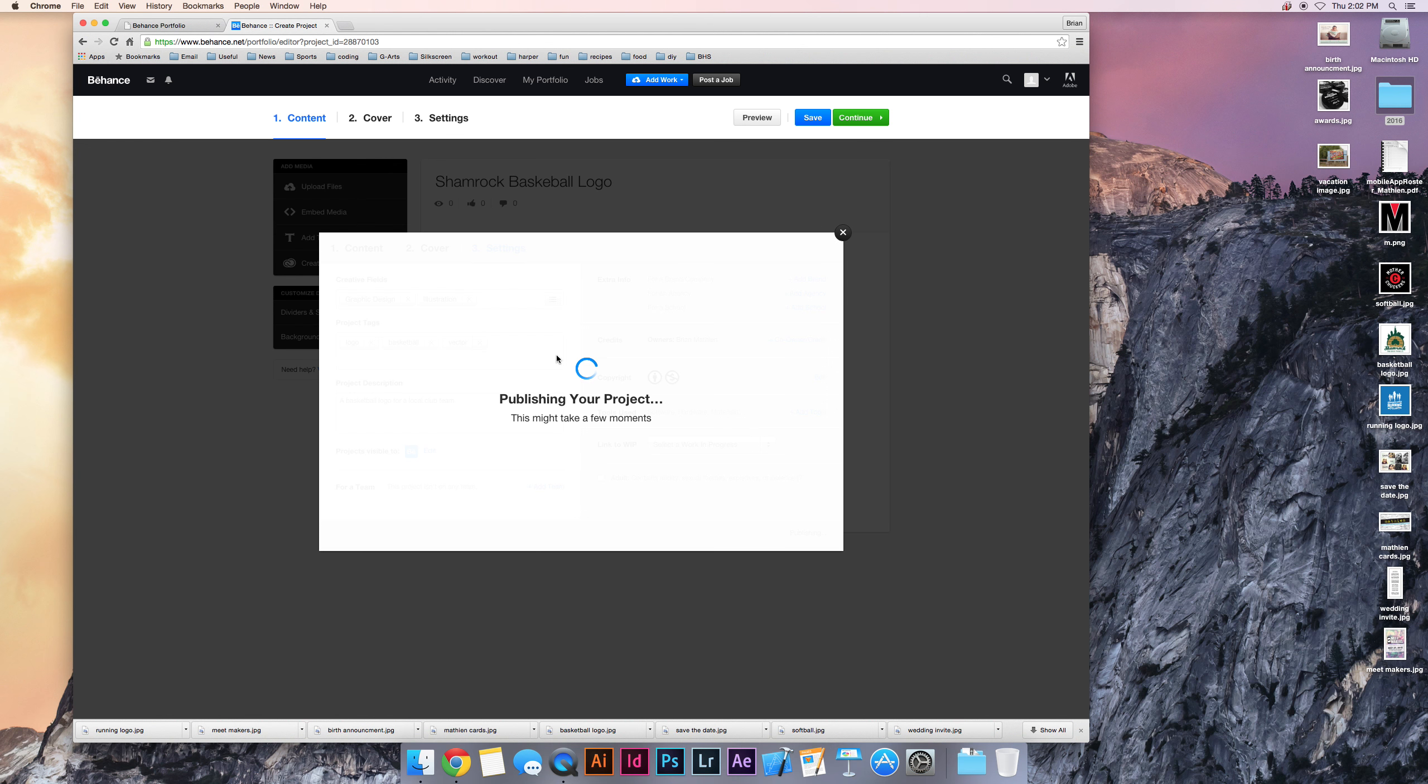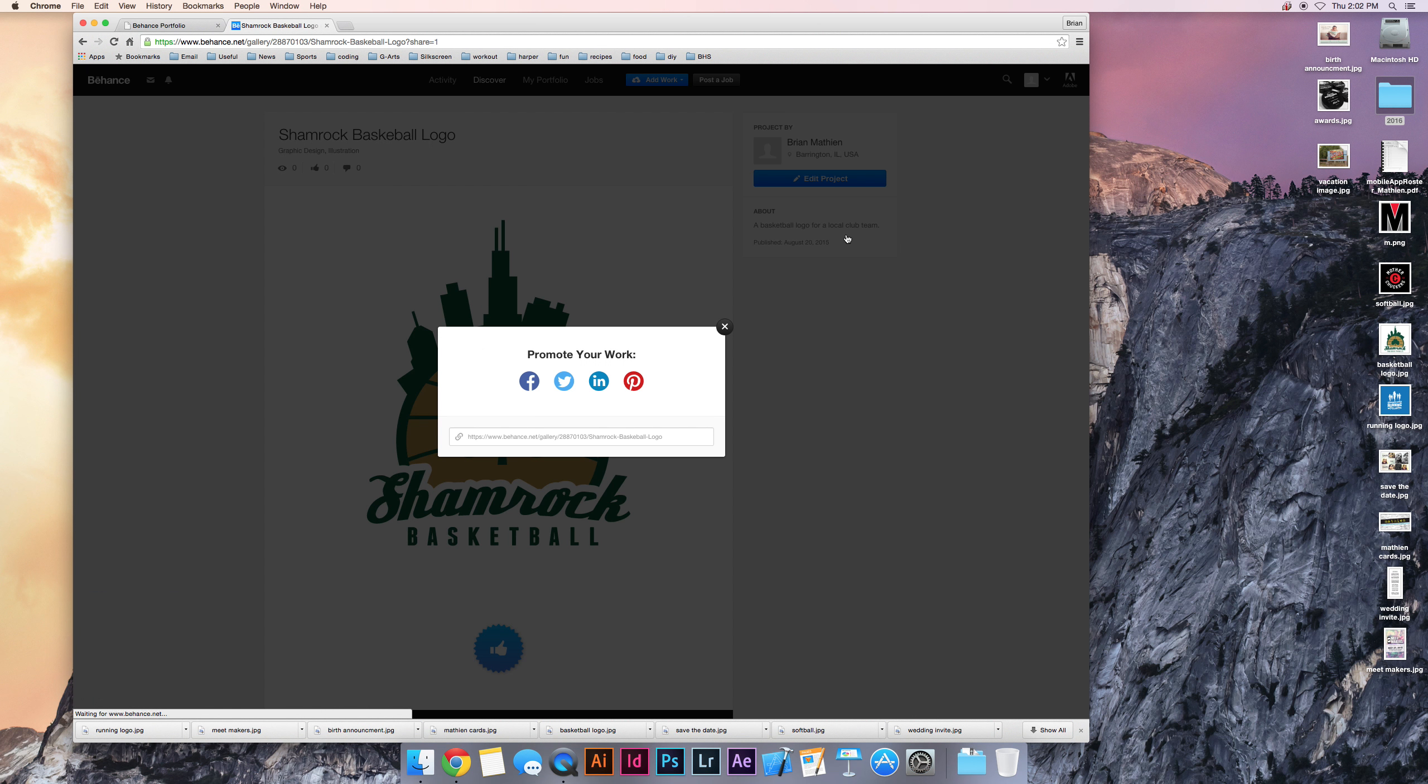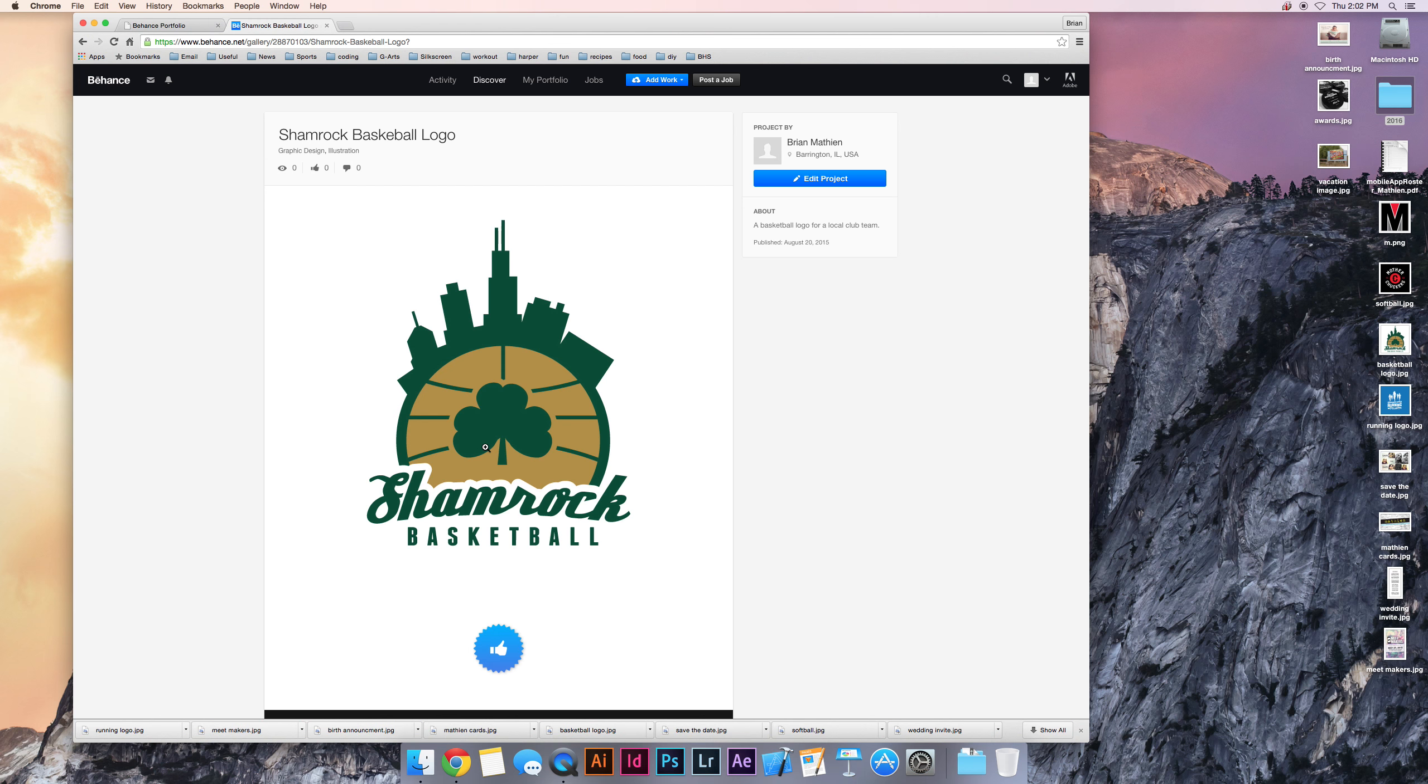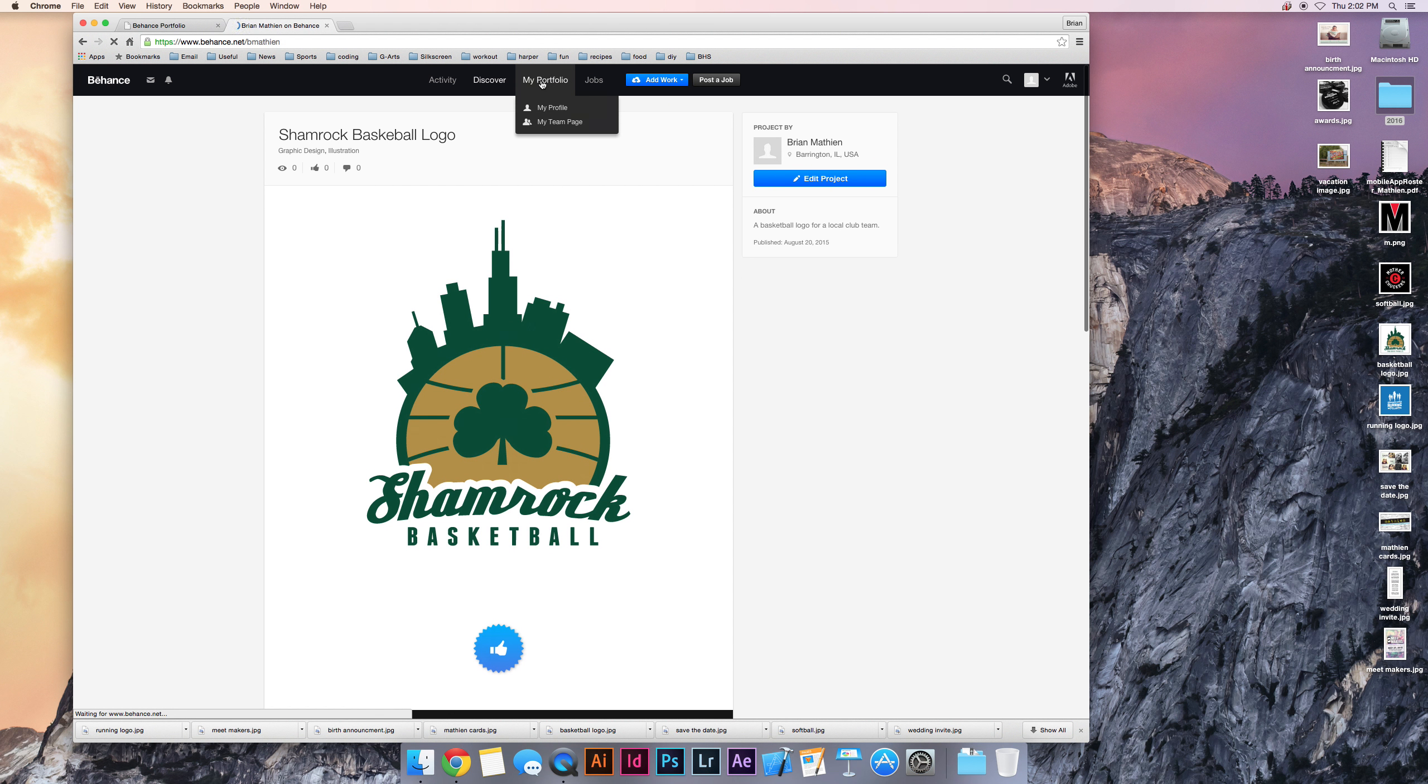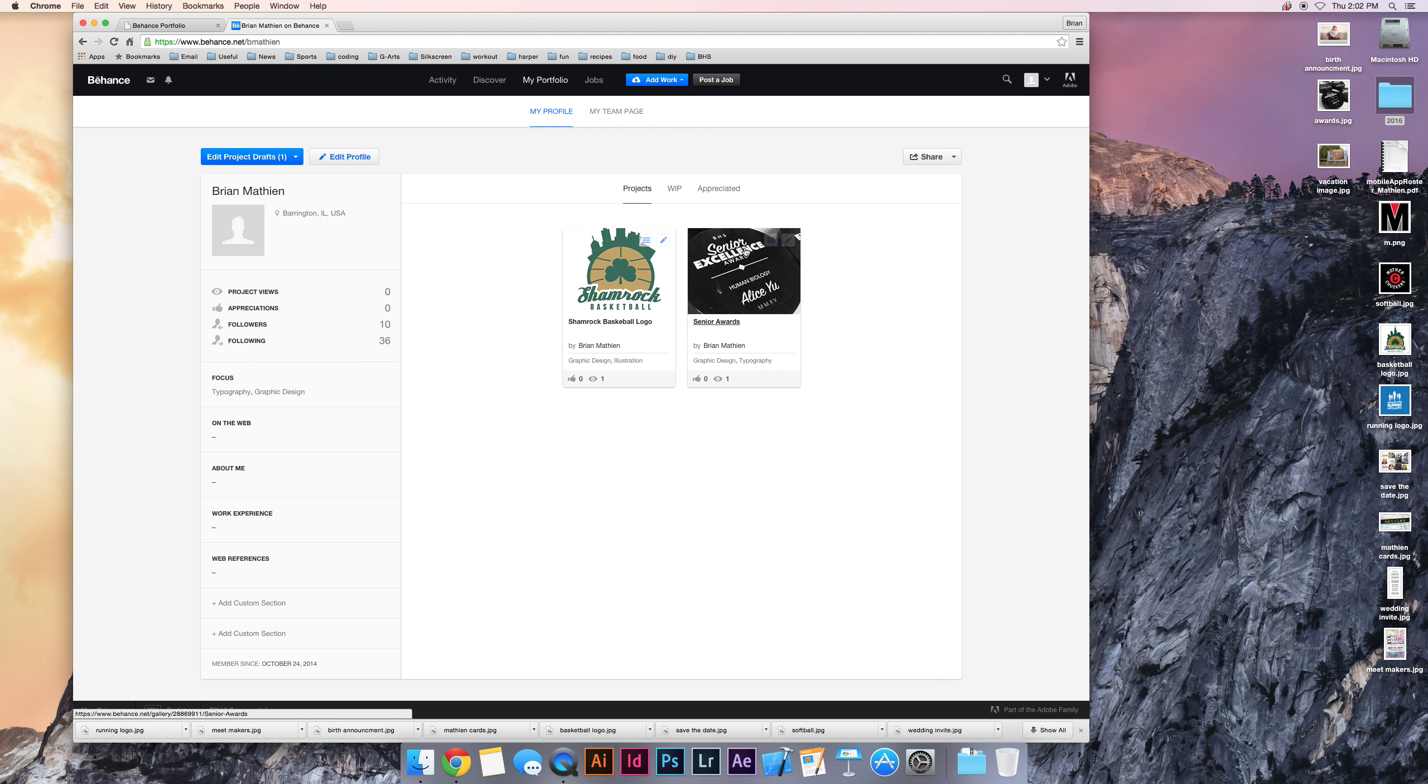One key thing you'll have to make sure you do is make sure that those files are JPEGs or PNGs. If you're not sure how to do that, you're going to want to figure out how to do that using Photoshop or Illustrator, depending on what software you were using when you created it. But it's pretty simple to do.